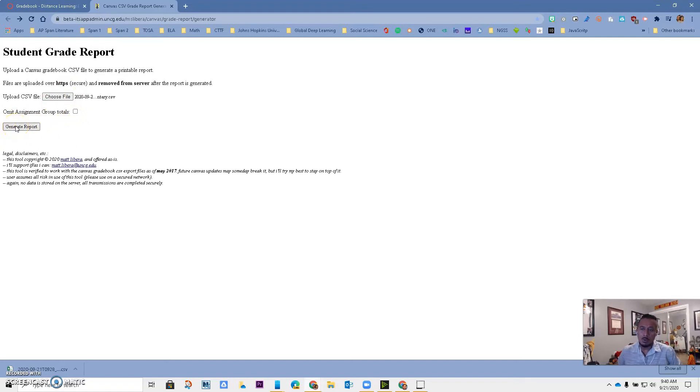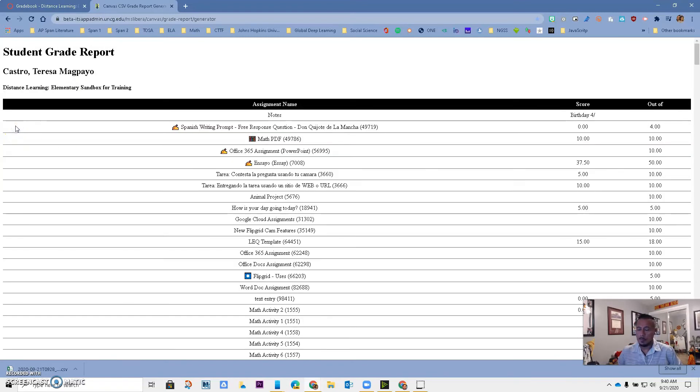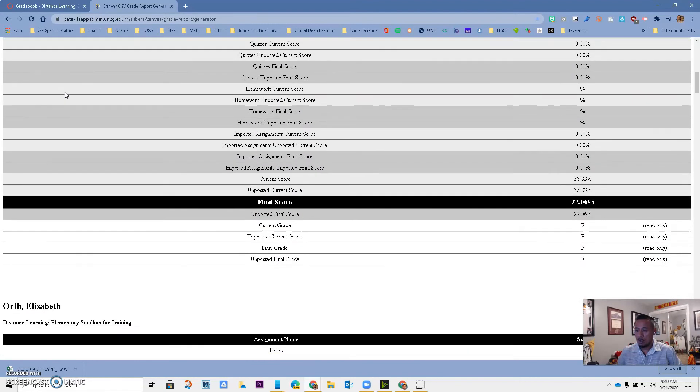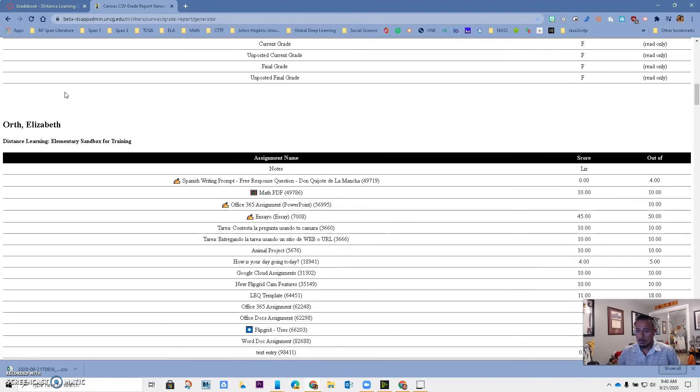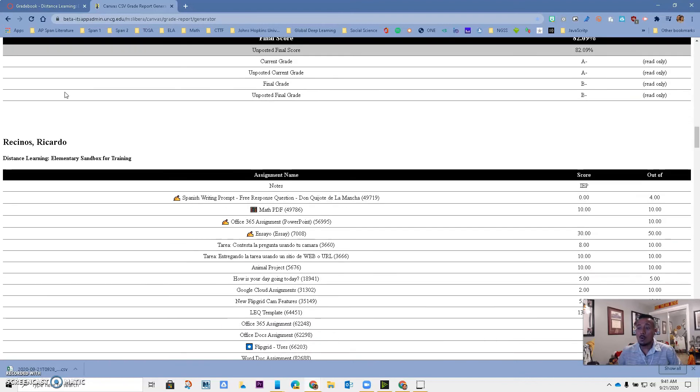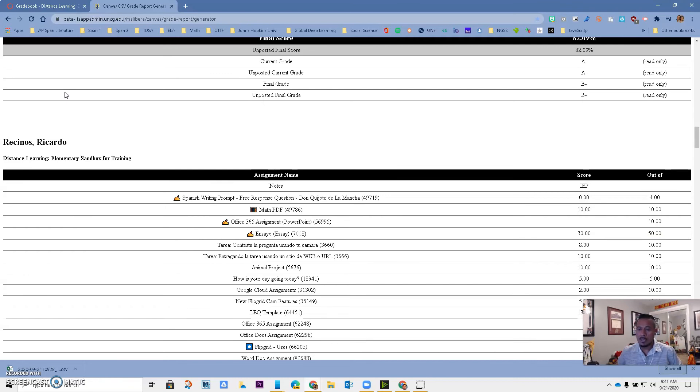I'm going to generate the report, and now I have a report for each of my students that I can share with them instead of having to do it one at a time. Again, if you have any questions on how to do this, please contact any of your tech tosas. Have a great day.